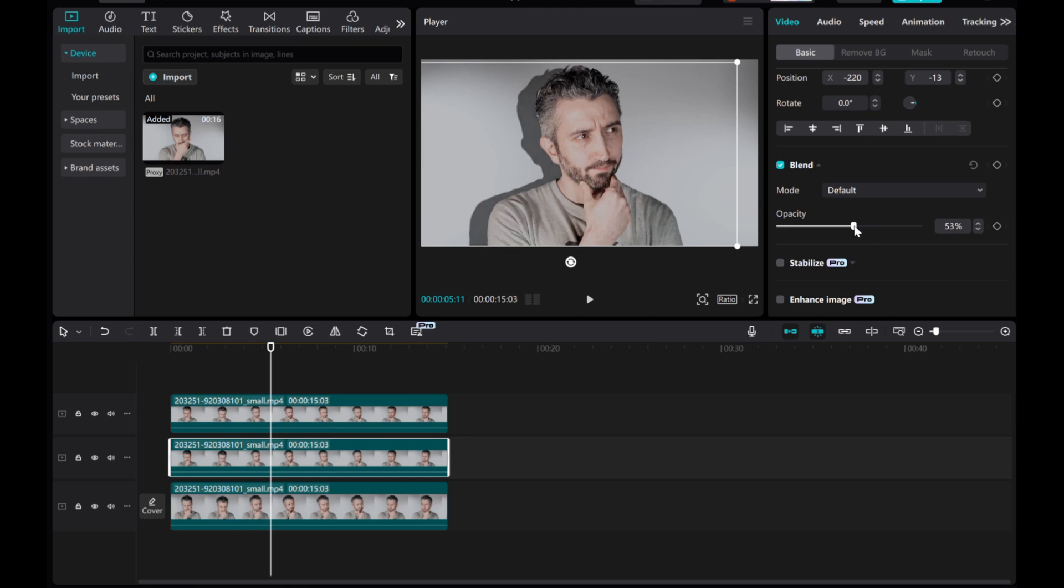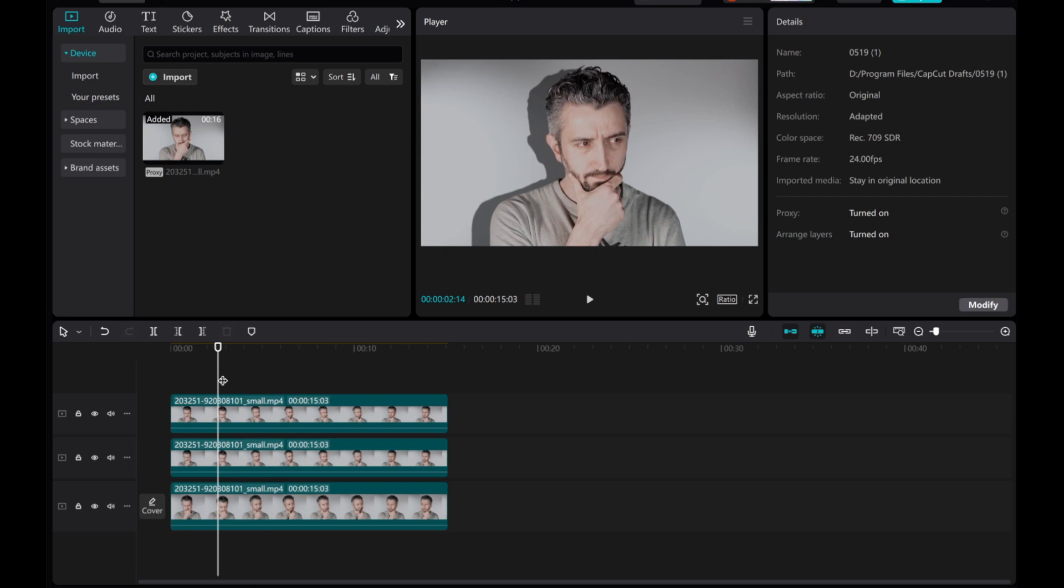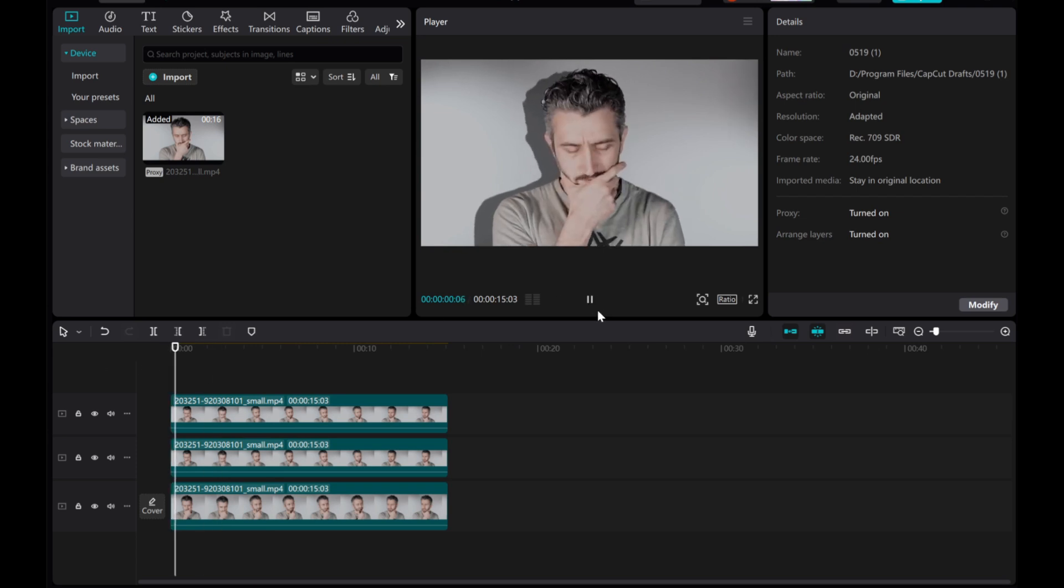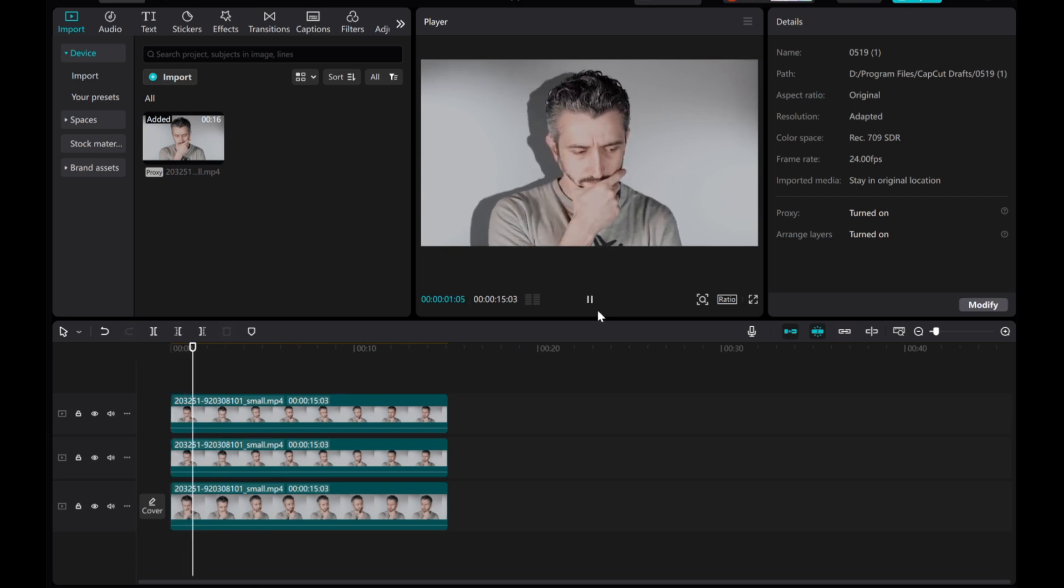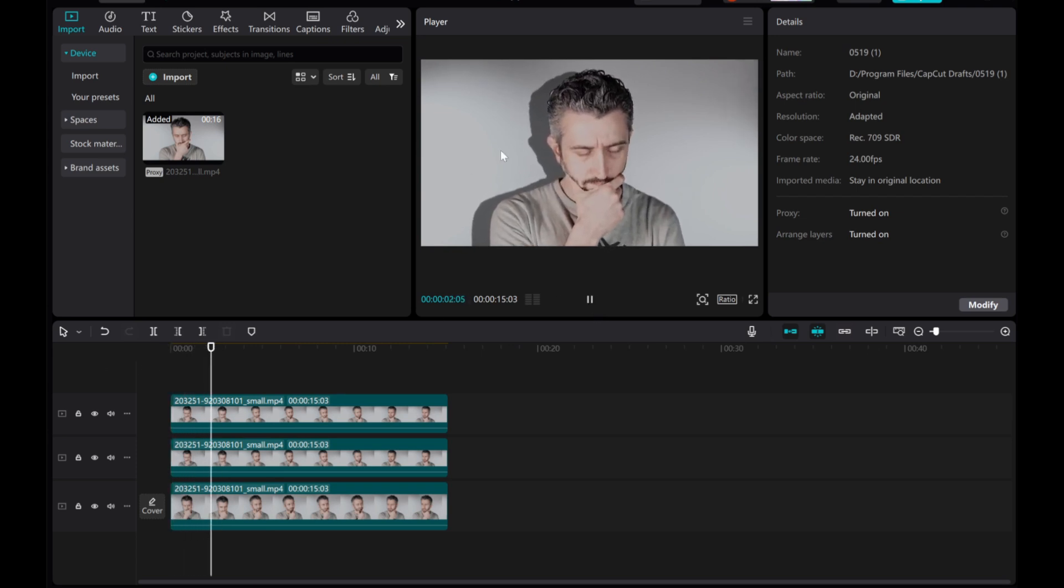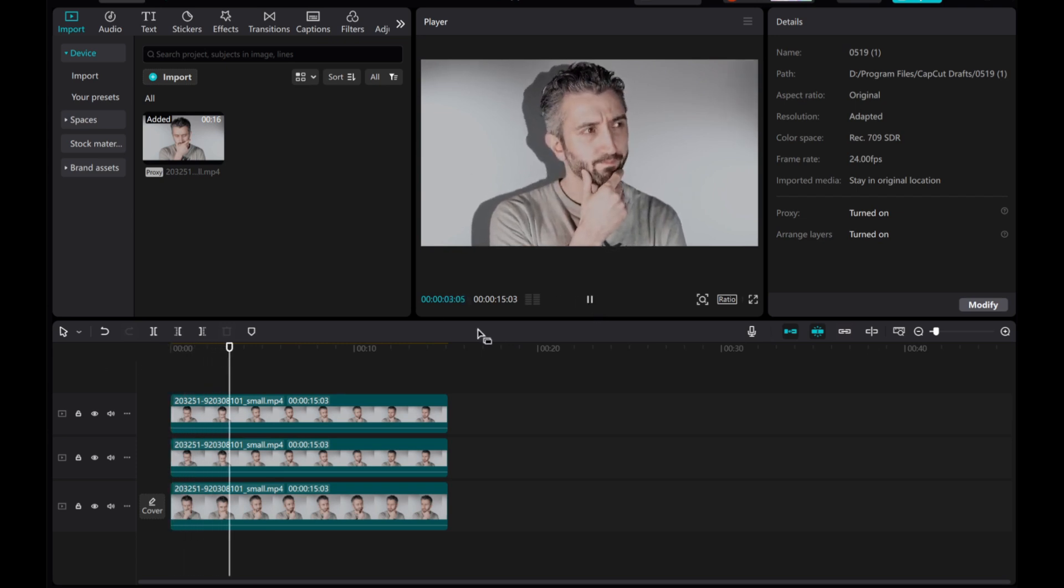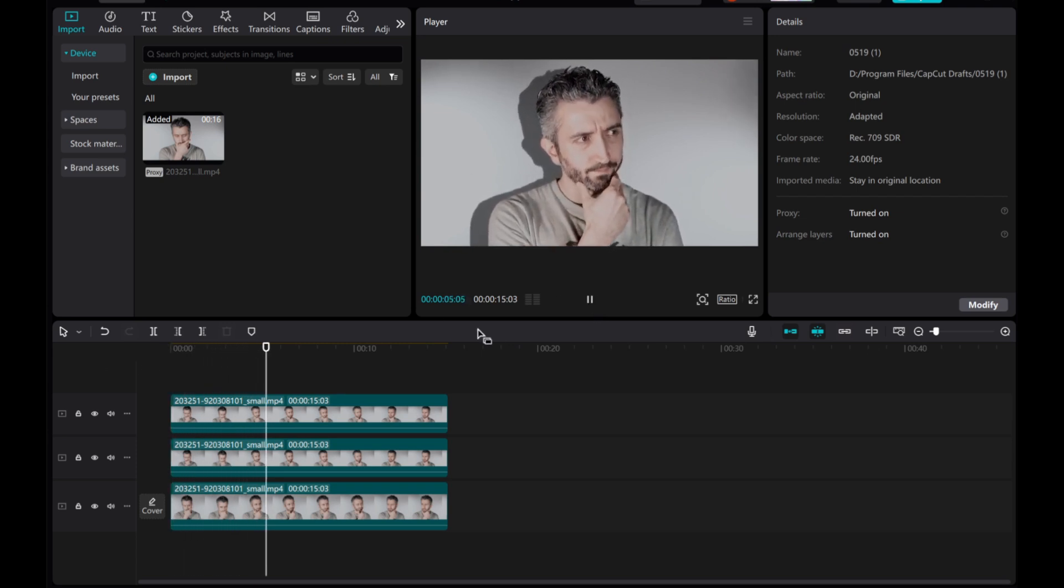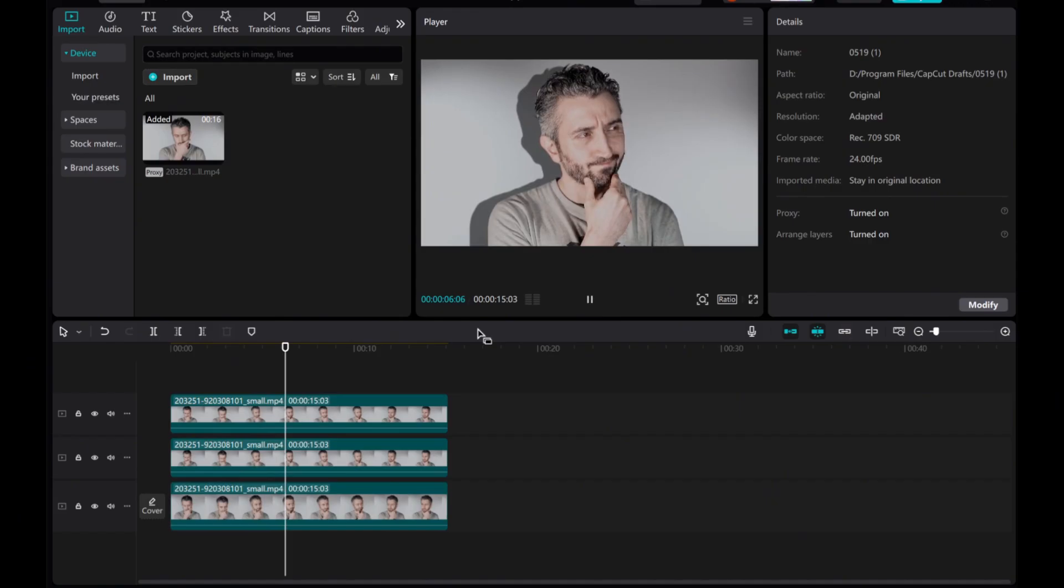That's it! You've added a professional drop shadow effect. If this helped, give the video a like and subscribe for more editing tips. Thanks for watching!